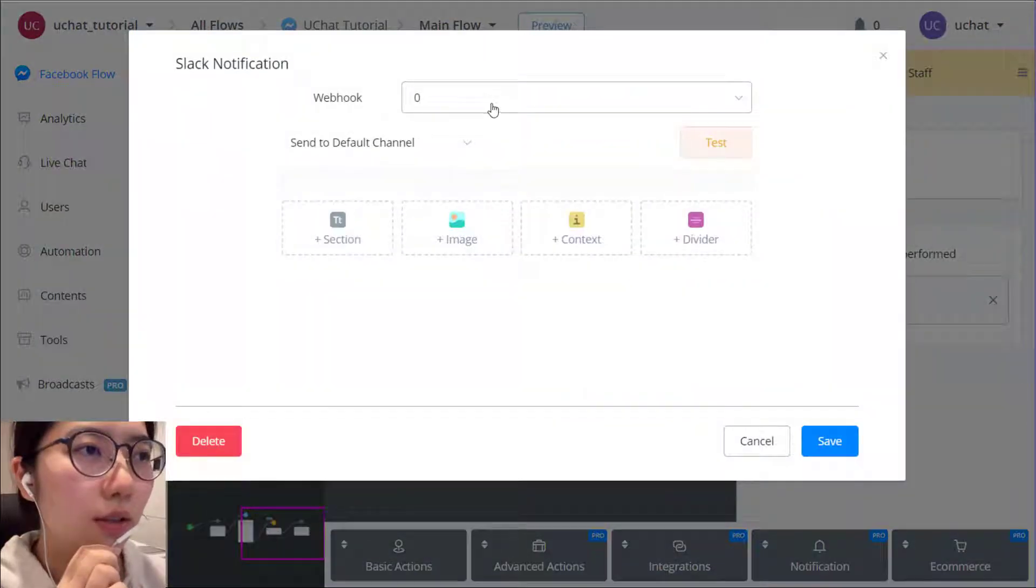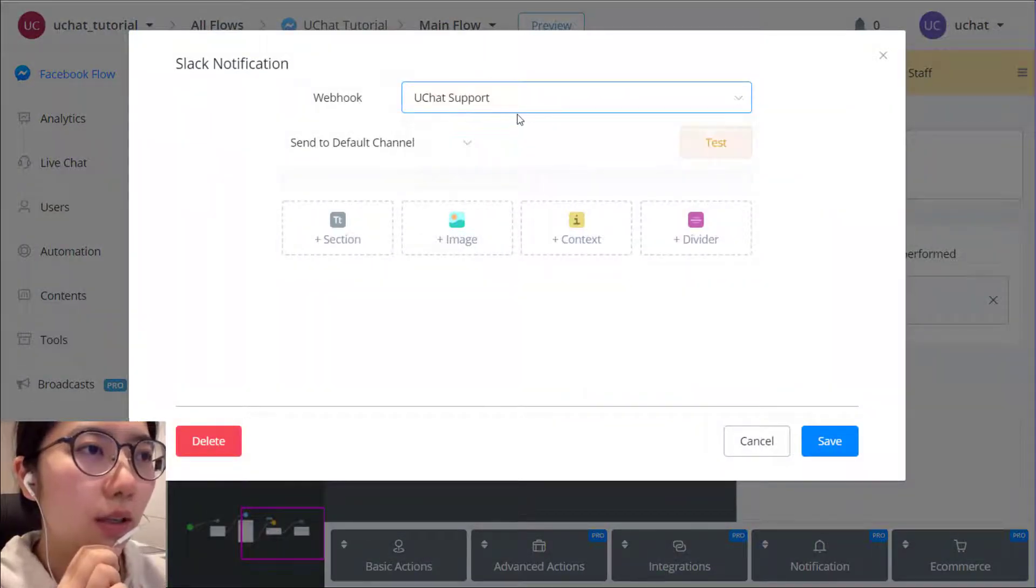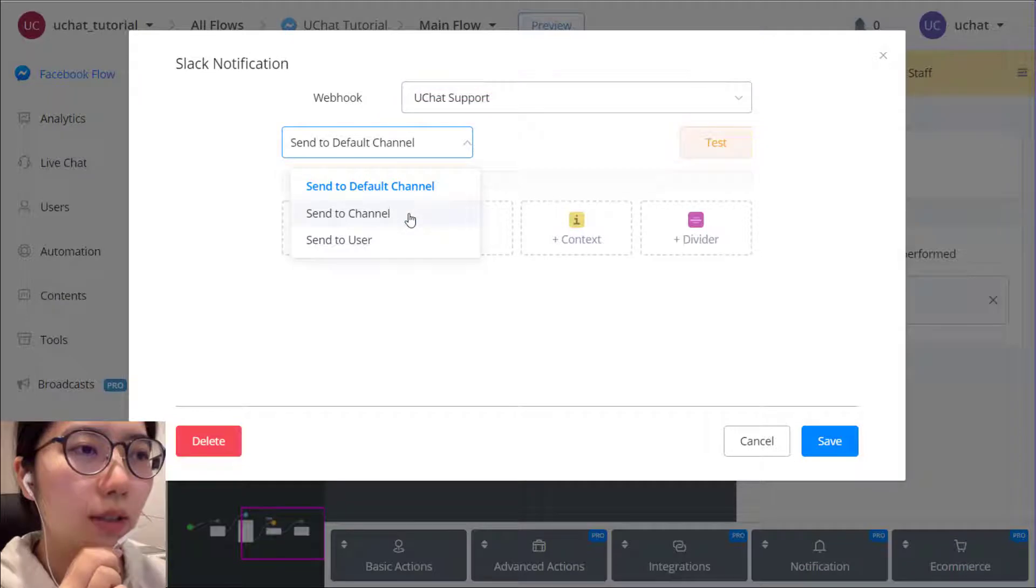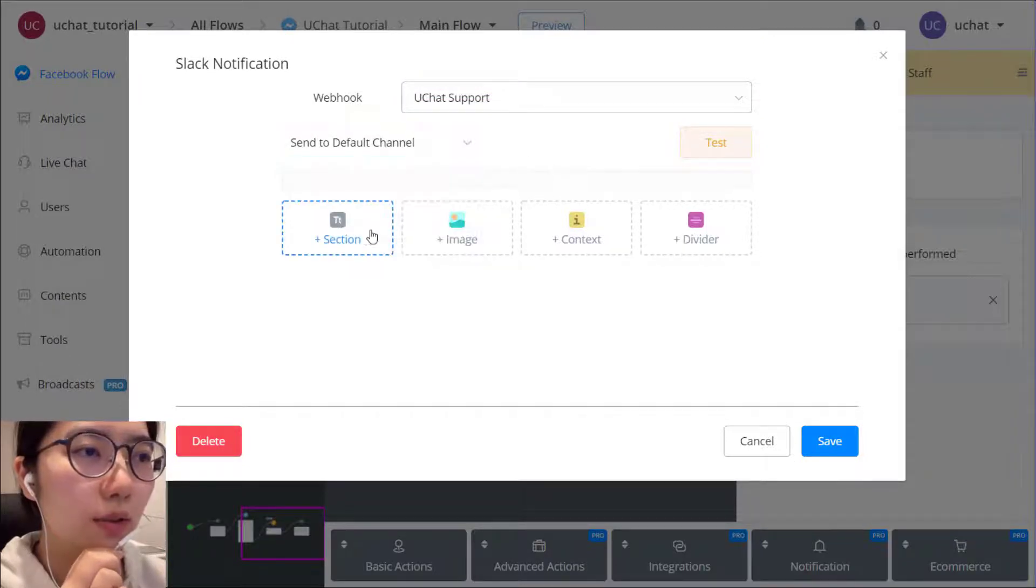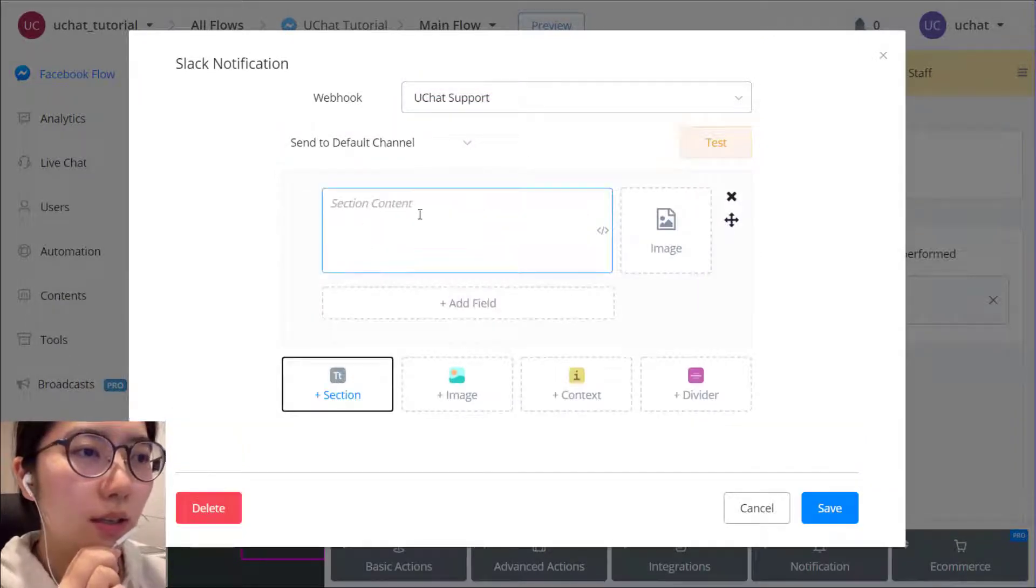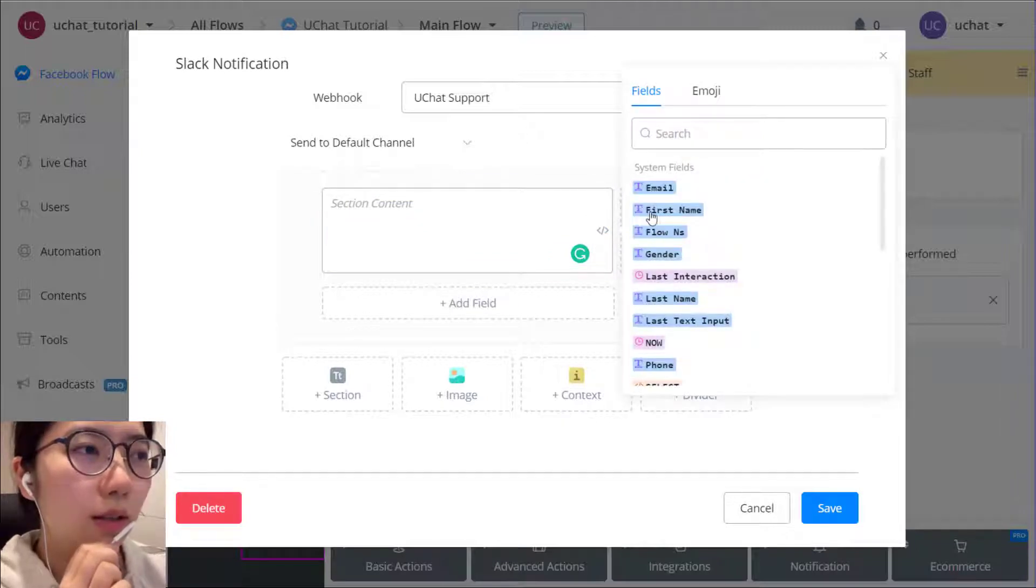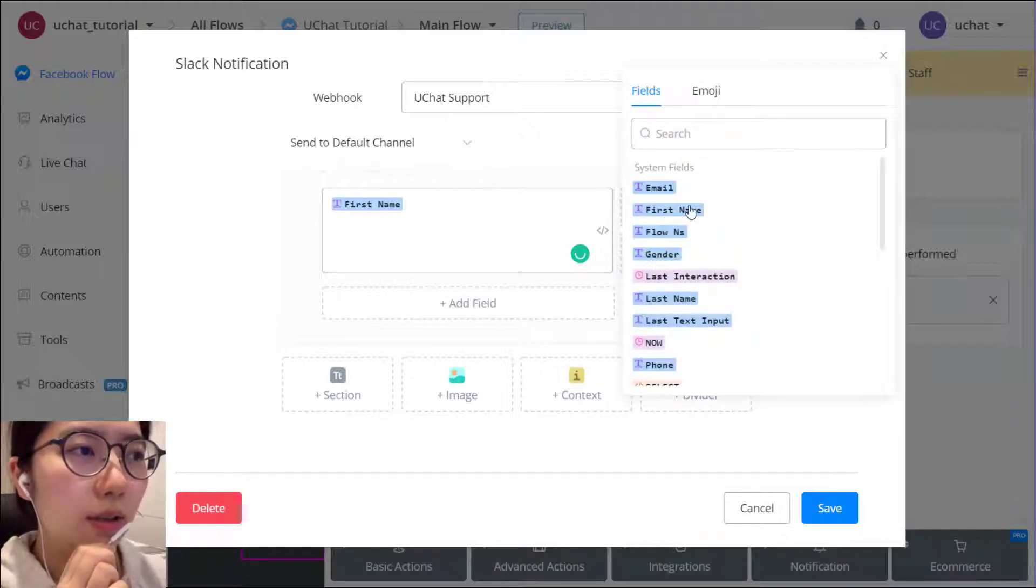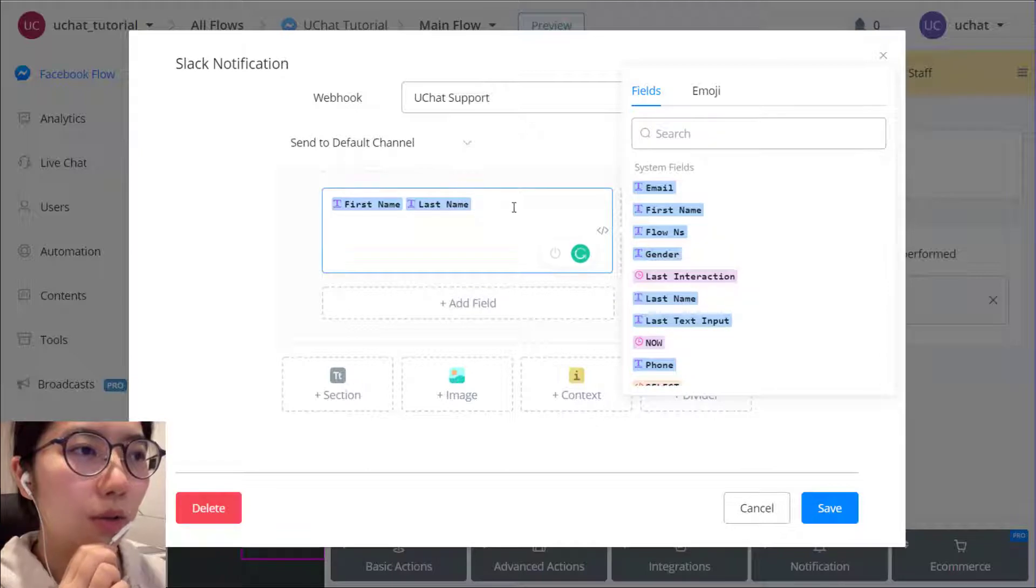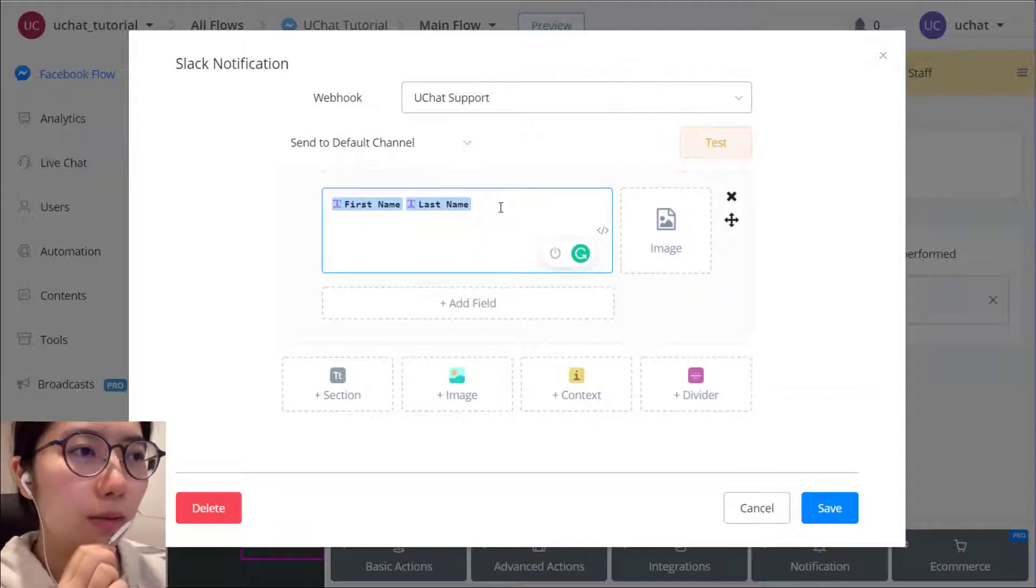So choose a channel and then you can send to a channel or a specific user. Let's use a section. And in a section, you can send your stuff like who needs to talk to human.